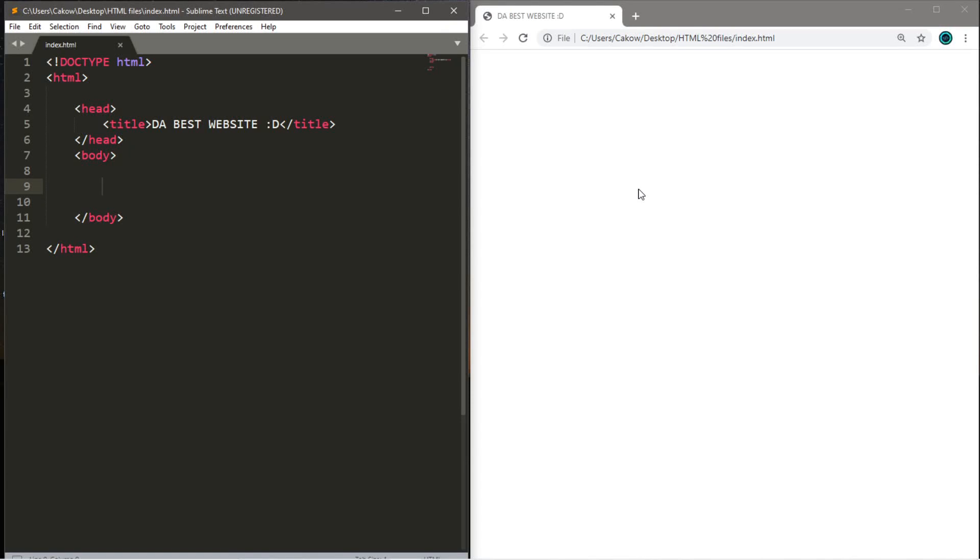Hey, how's it going everybody? It's your bro here, and in this video I'm going to teach you guys how we can include audio on our webpages using HTML. Let's get into it.